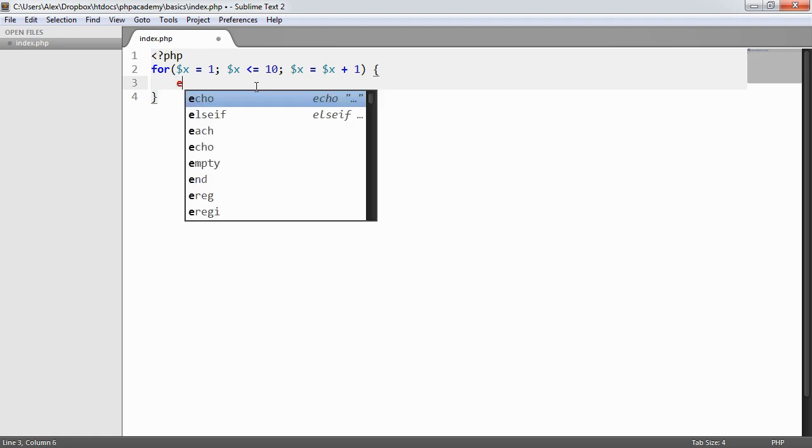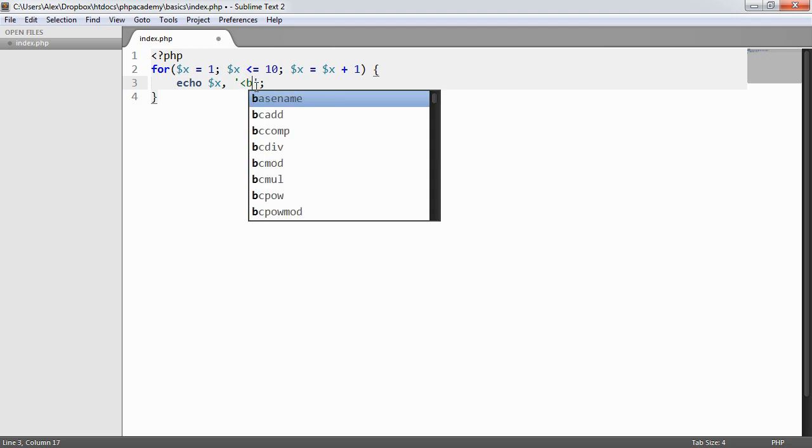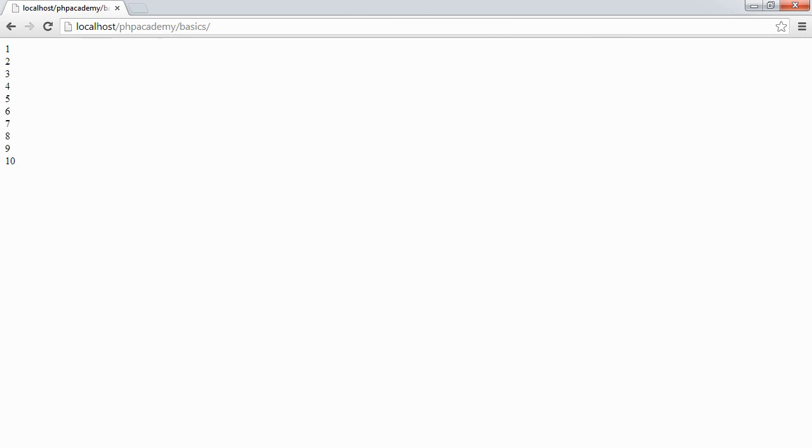So now what we can do is say echo x, and just append a break onto there. And when we refresh, we see that we get numbers 1 to 10 output. And obviously, in our source code, we have this separated by breaks.